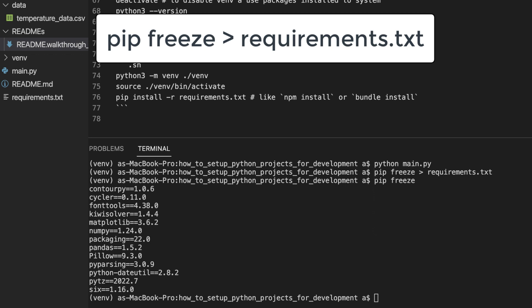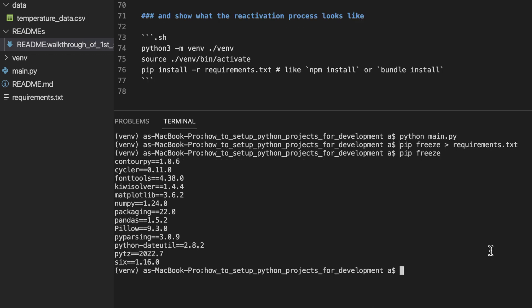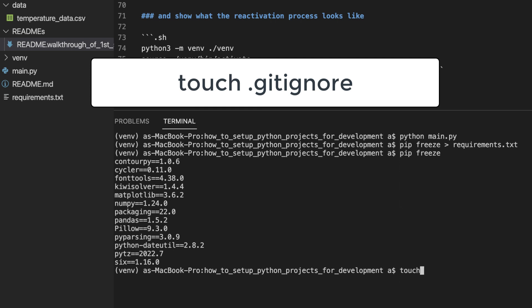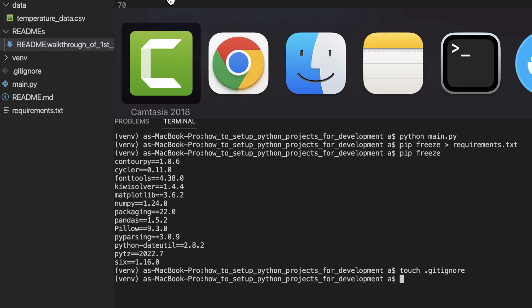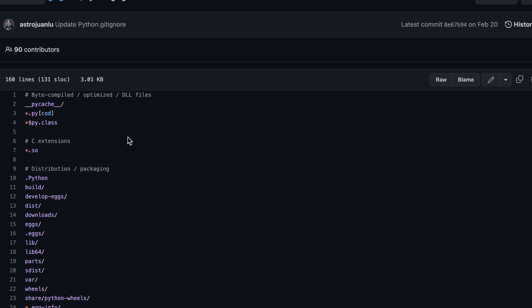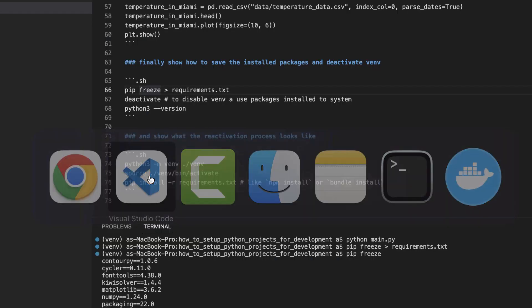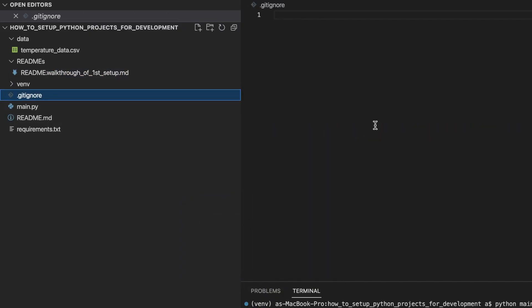The second of the last two things is regarding the .gitignore. In Node.js development, you do not store the node modules folder into revision control. And in Python development, you do not store the venv folder into revision control. So let's add a .gitignore. And I will copy this suggested .gitignore file from GitHub and paste it into our project.